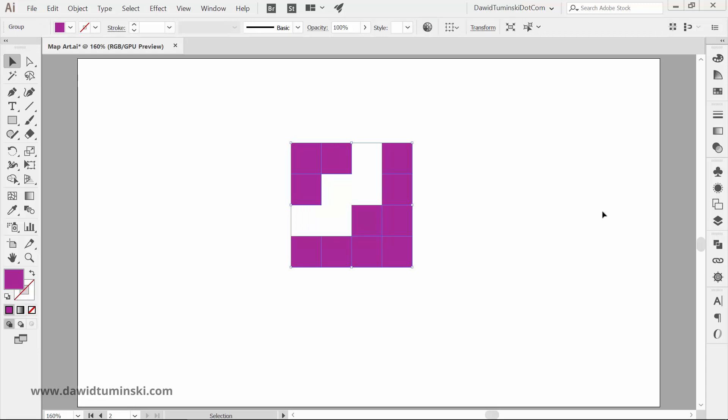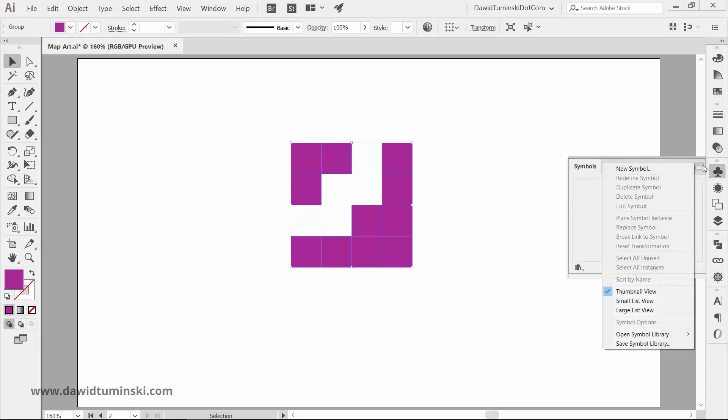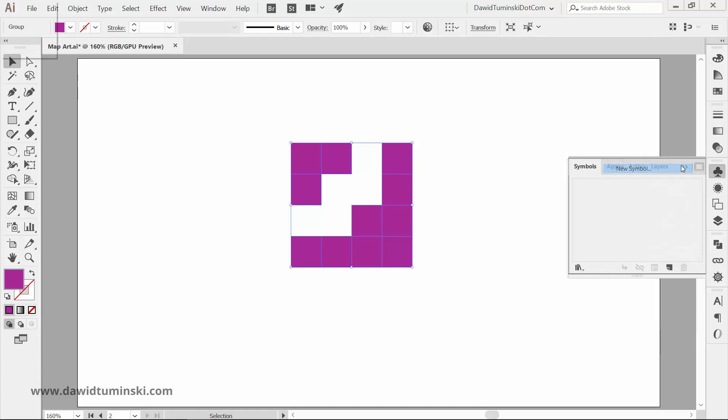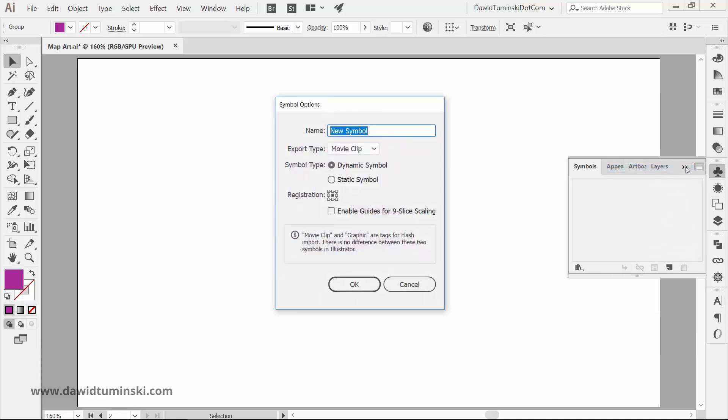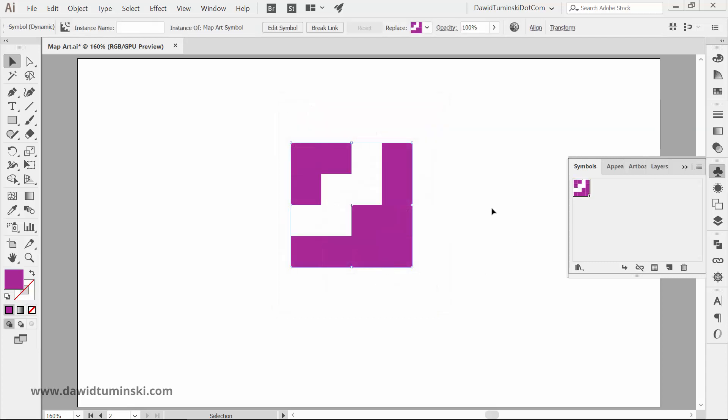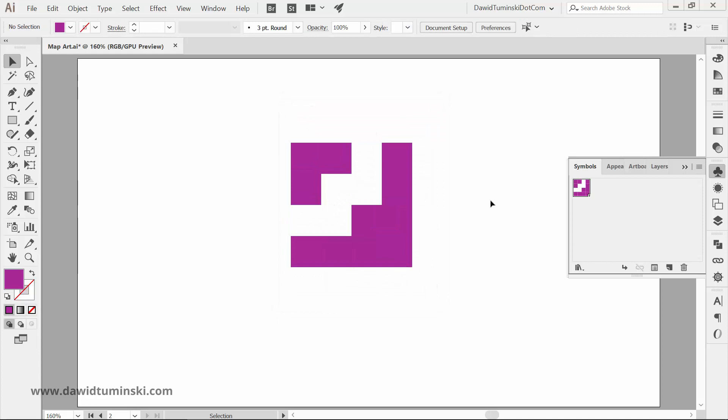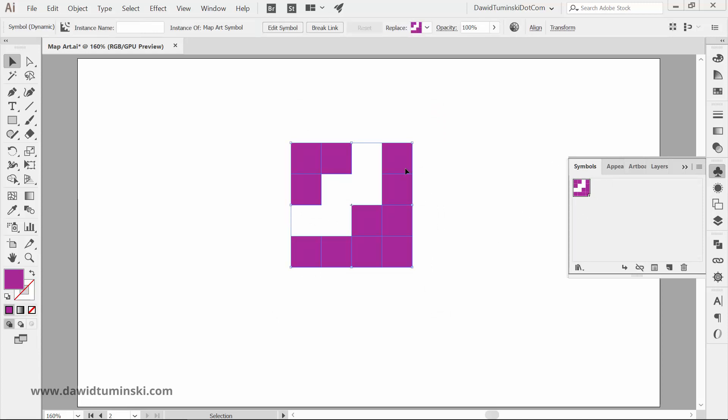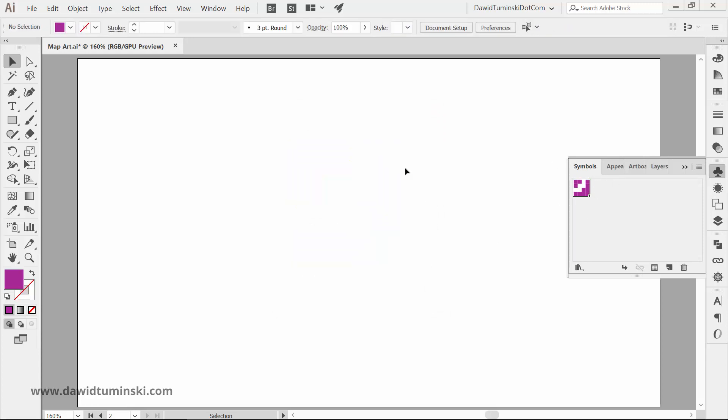Group the shapes and head over to the Symbols panel and from the Context menu, choose New Symbol. Give your symbol a somewhat meaningful name and hit OK. Now the shape got converted into a Symbol instance but we won't need it anymore so we can just delete it.